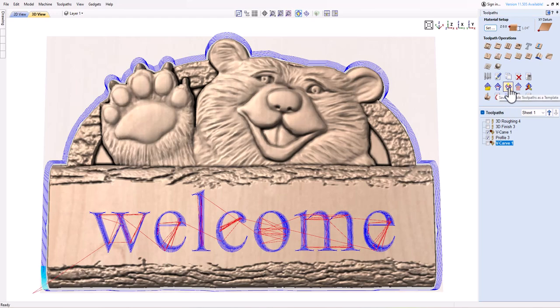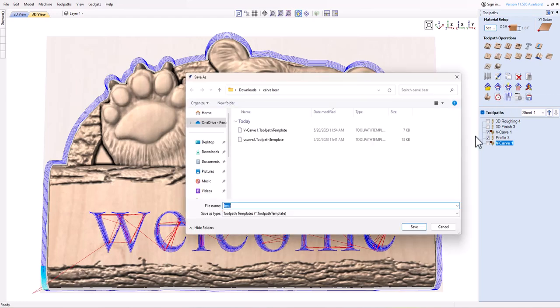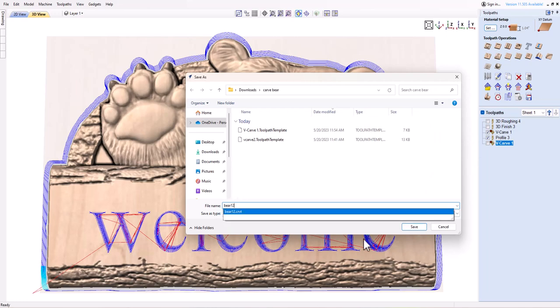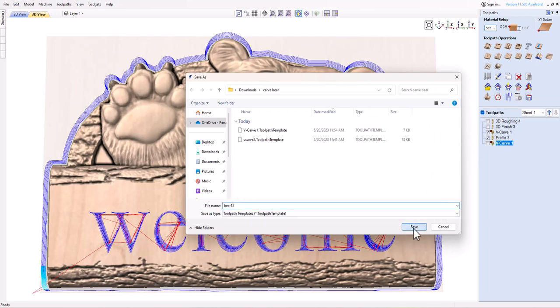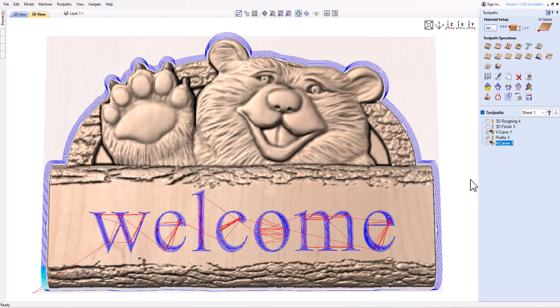You can also save multiple toolpaths as a single template by clicking on the icon that says Save all visible toolpaths as a template. This can be useful if you have a set of toolpaths that you use frequently for a certain type of job or material.